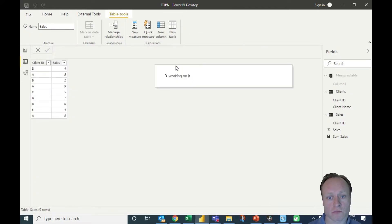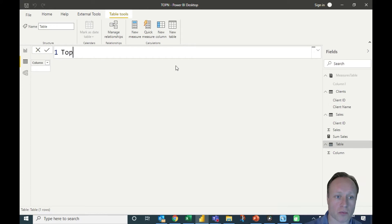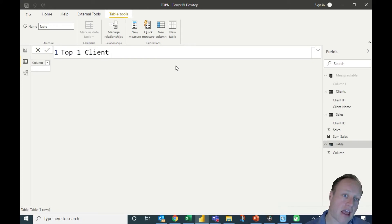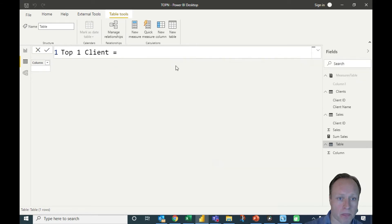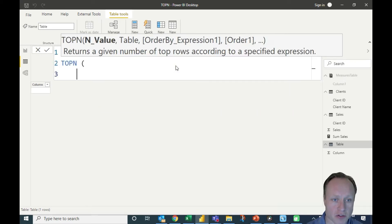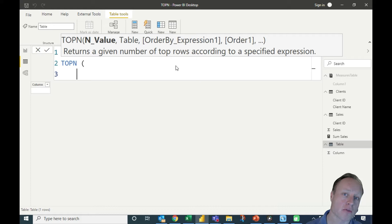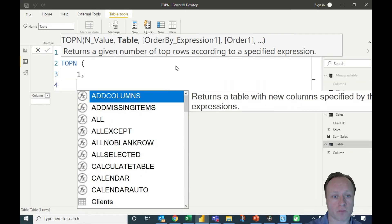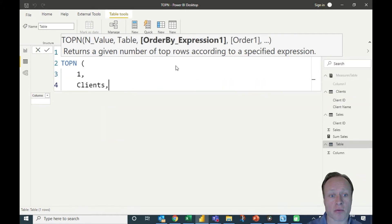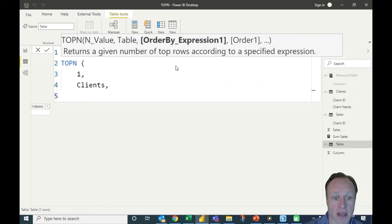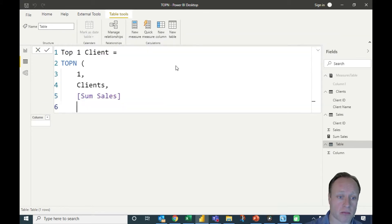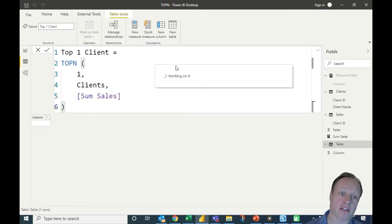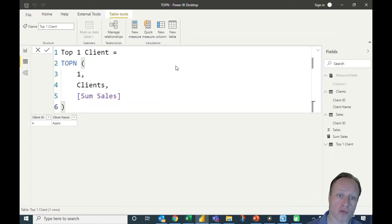I'll add a new table — being the top one client — so this is going to be a table that is only going to have one record. I'll specify the amount of top-ranking clients I want to have in this table. We're going to keep things simple and just have one. The table will be my clients table, and then I'm going to order them by the measure I just created. So this is going to end up with the client that bought the most.